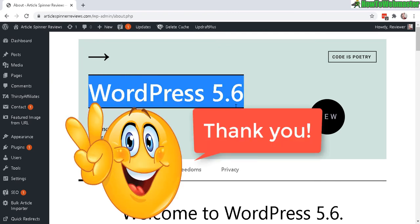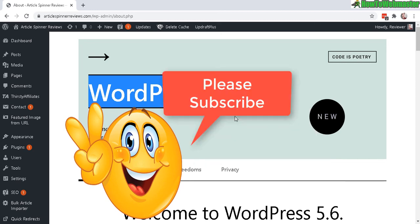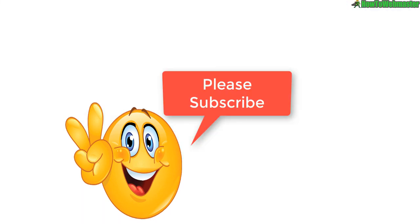That's pretty much all there is to it. Thanks so much for viewing, I hope this helps. Until next time, happy blogging!